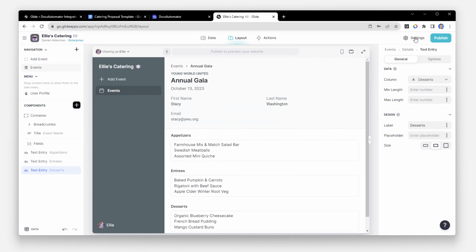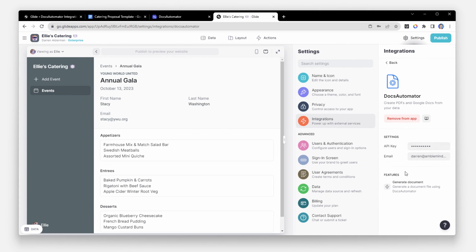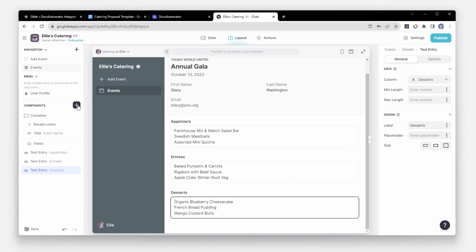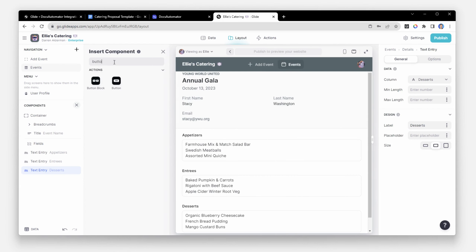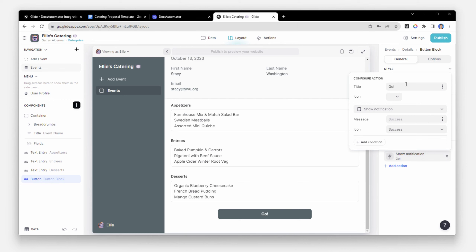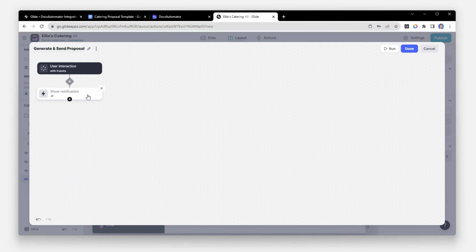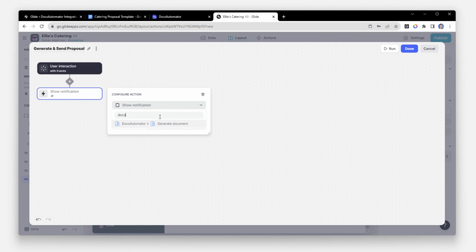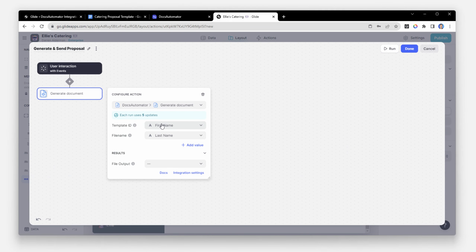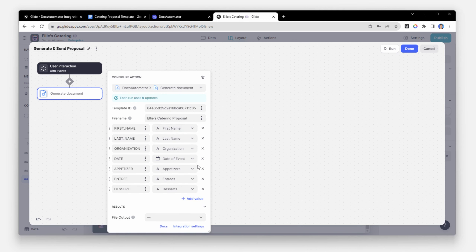Back in Glide, we'll add Docs Automator as an integration. Then on our event screen, we'll add in a button. We'll call it Generate and Send Proposal. And whenever it's clicked, it's going to trigger a new custom action.